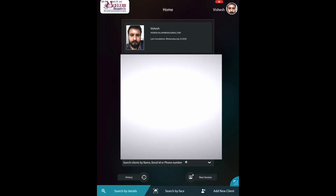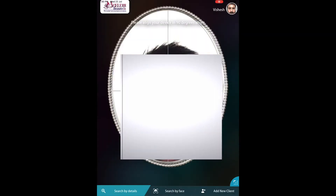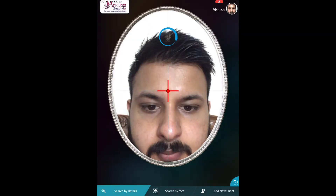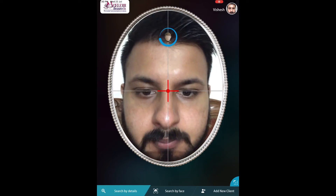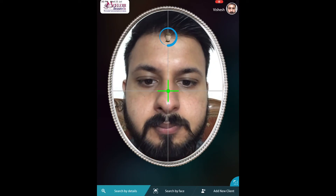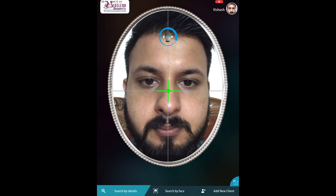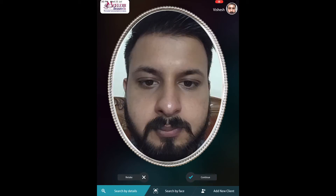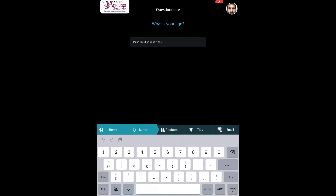Hi guys, this is a demo for my Skin Mirror Pro. This is a welcome screen which can be customized to your requirement. We start by clicking a picture when the green arrow appears, at which point the face is perfectly aligned and it clicks a picture automatically.